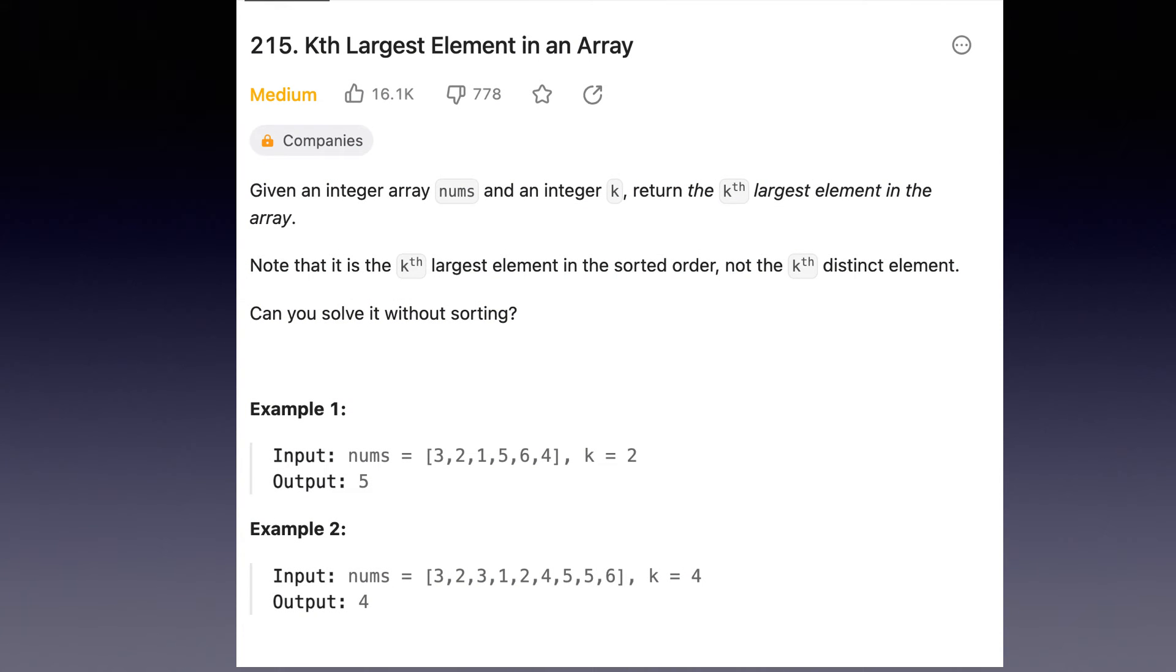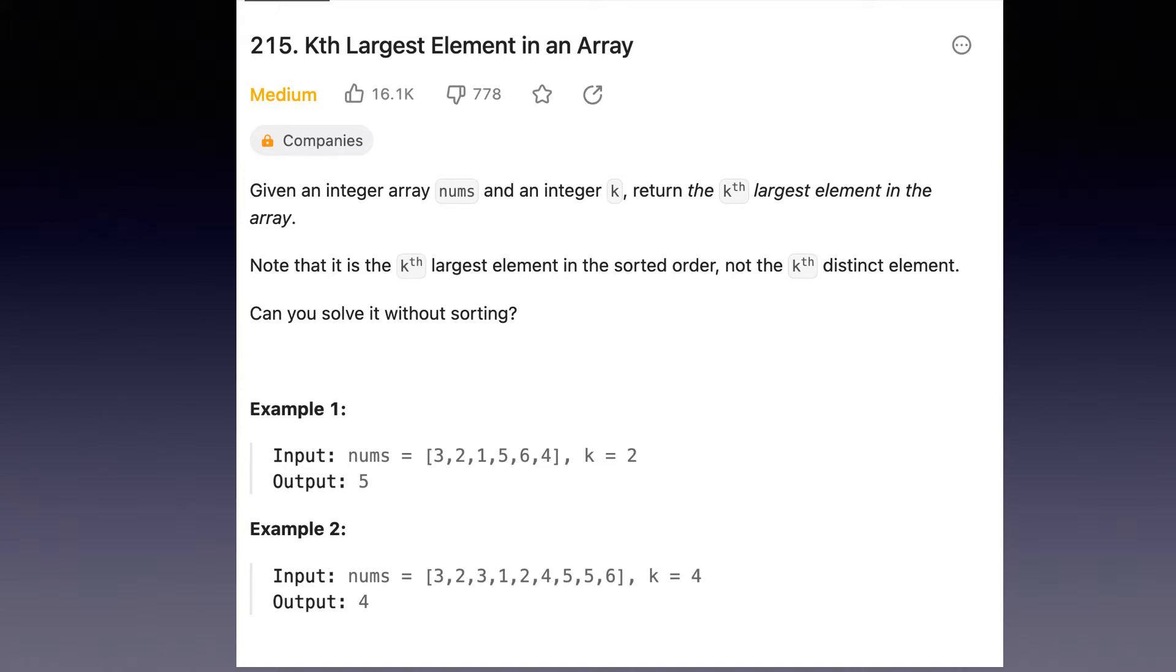Let's first read up the question. Given an integer array nums and an integer k, return the kth largest element in the array. Note that it is the kth largest element in the sorted order, not the kth distinct element. You must solve it in O(n) time complexity.